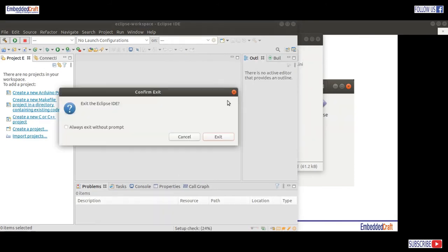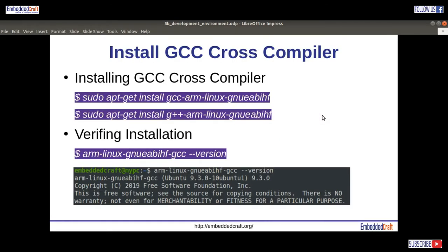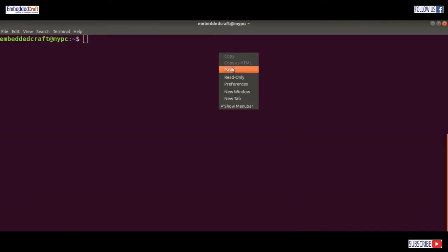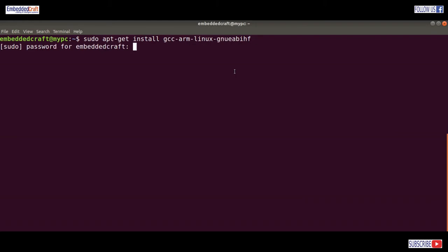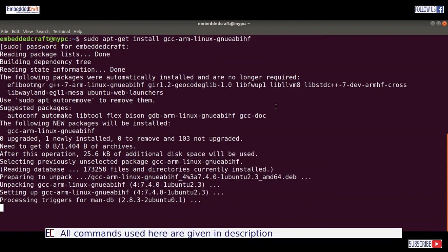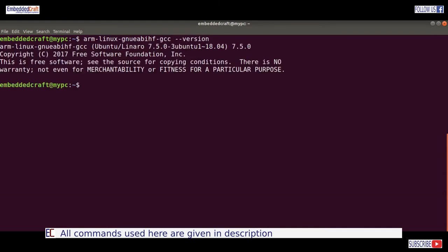Let us close it for now and click on exit. Now we are going to install the GCC compiler and debugger. I am going to copy the command and paste it in the terminal. This will install the cross GCC compiler. All commands are given in the description of this video, you can copy from there. Let's type arm-linux-gnueabihf-gcc --version. Our GCC installed version is 7.5.0.